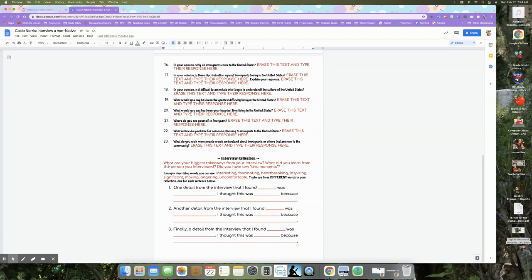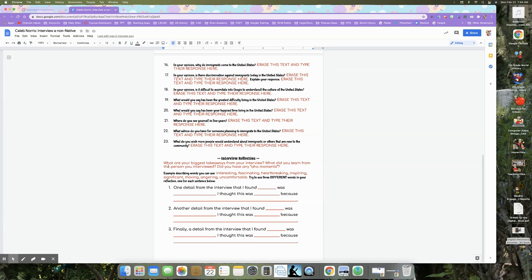So I want you to pick three details from the interview that were sort of like your aha moments. And you can, these are example describing words. These aren't words that you have to use, but some example describing words or adjectives would be the most one detail from the interview that I found interesting. One detail I found fascinating, heartbreaking, inspiring, significant, moving, angering, uncomfortable.